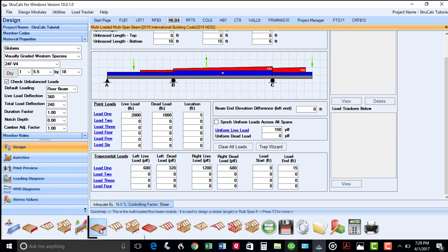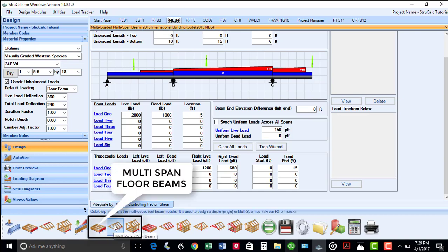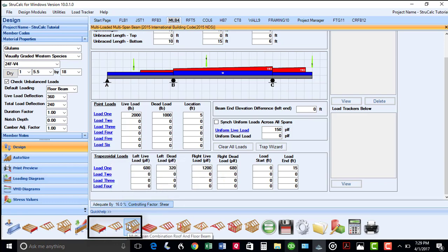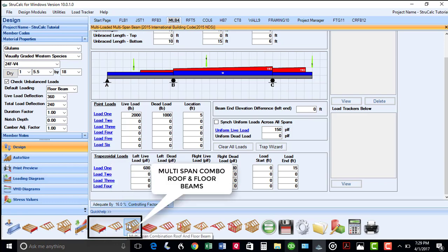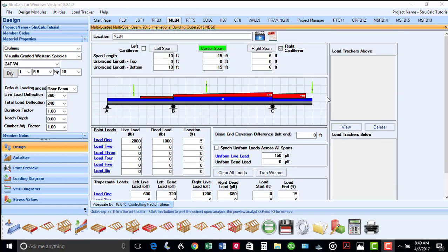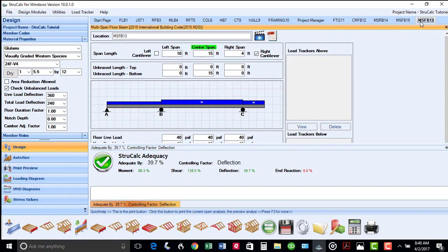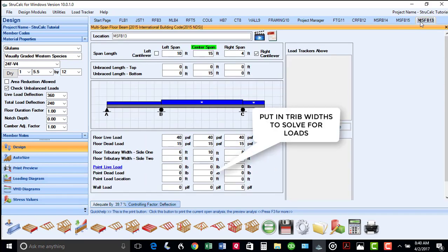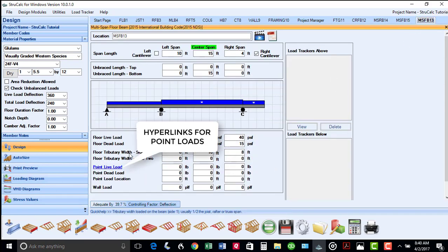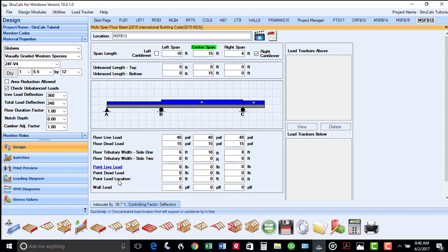The next three modules are for multi-span floor beams, multi-span roof beams, and multi-span beams with combination of roof and floor loads. The input boxes for these modules are similar to the simple span beam modules. You can also see the blue hyperlinks available for load tracker for each of these point loads.